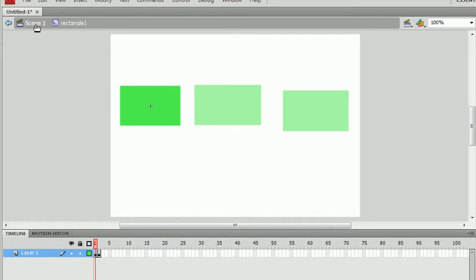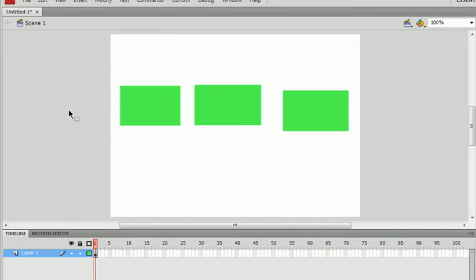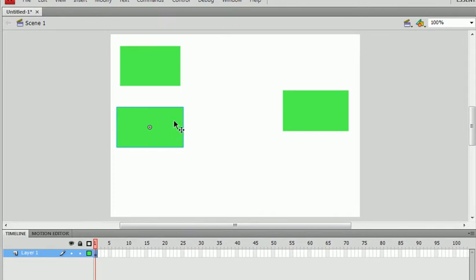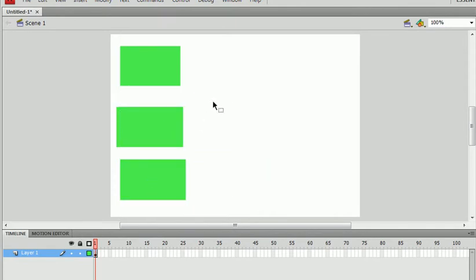And if we were to go back to scene 1, we're going to put this up here, and we'll put the button, this button right here, and this graphic over here. And let's play this movie, Control Enter.